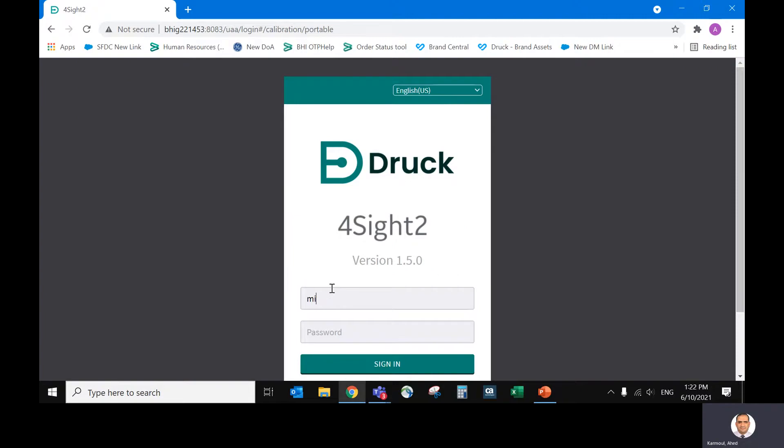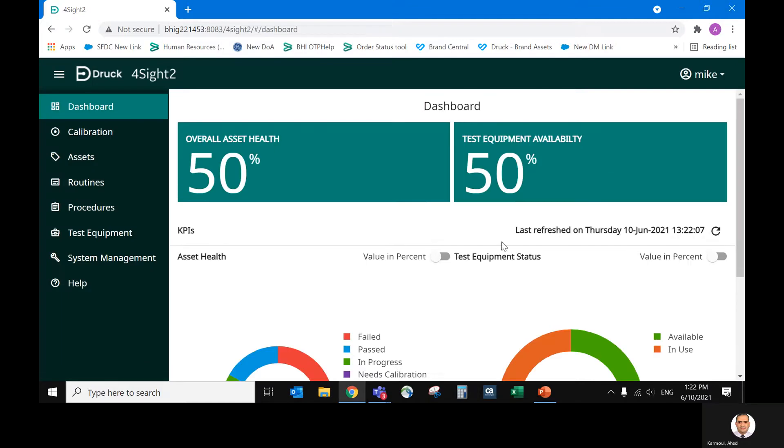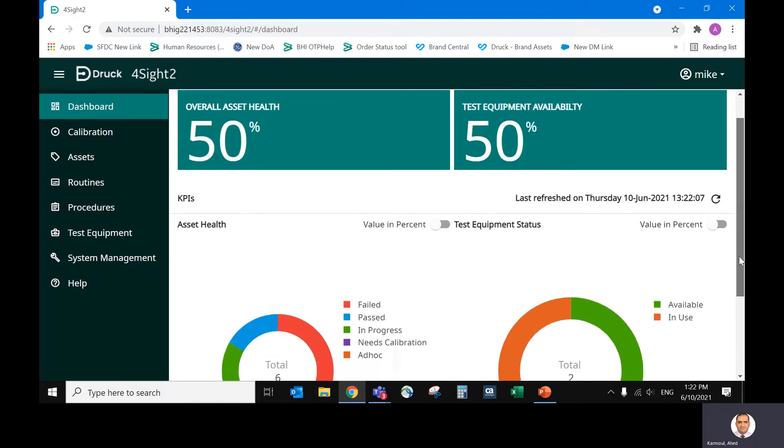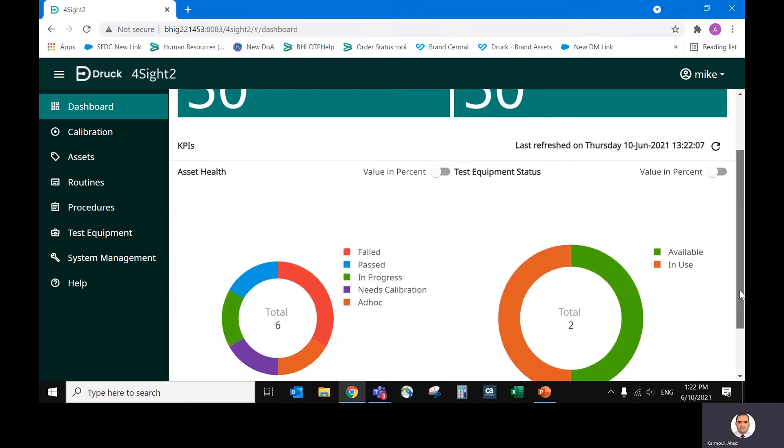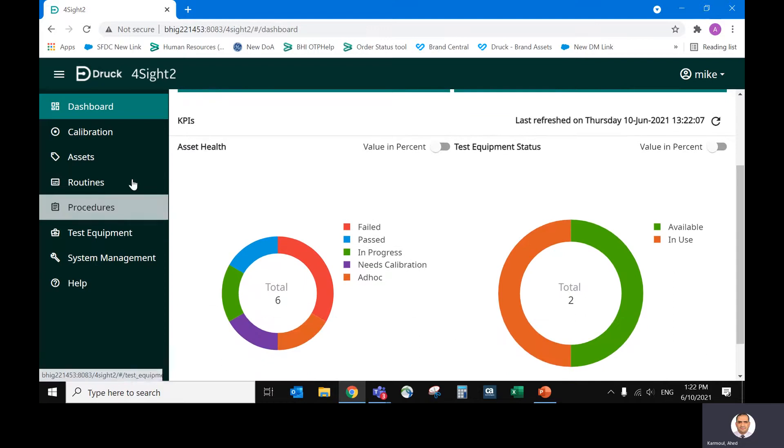So he will come back after he finishes the tasks, log in with his username and password to Foresight. Just to show you, when you look at the KPIs and the asset health, there is one tag which is in progress. That's the one we have.